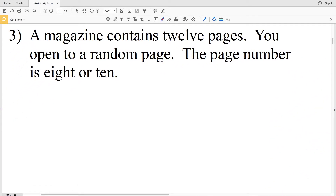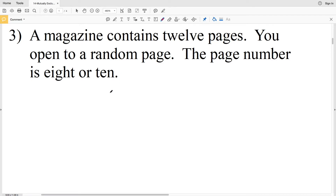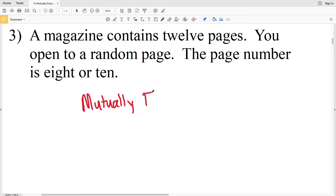For number three, a magazine contains 12 pages. You open to a random page. The page number is eight or the page number is ten. It is not possible to open to a page that is both eight and ten. Therefore, this is mutually exclusive.